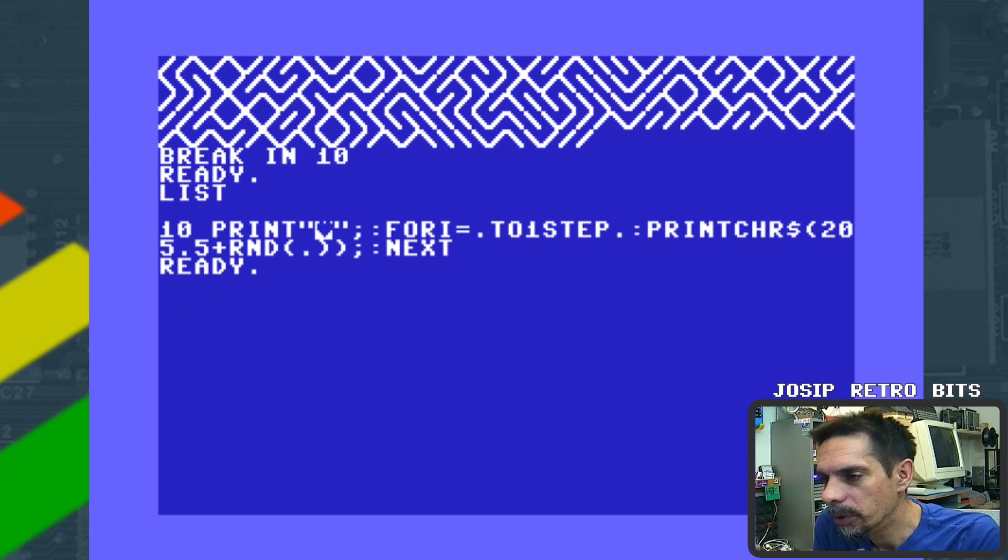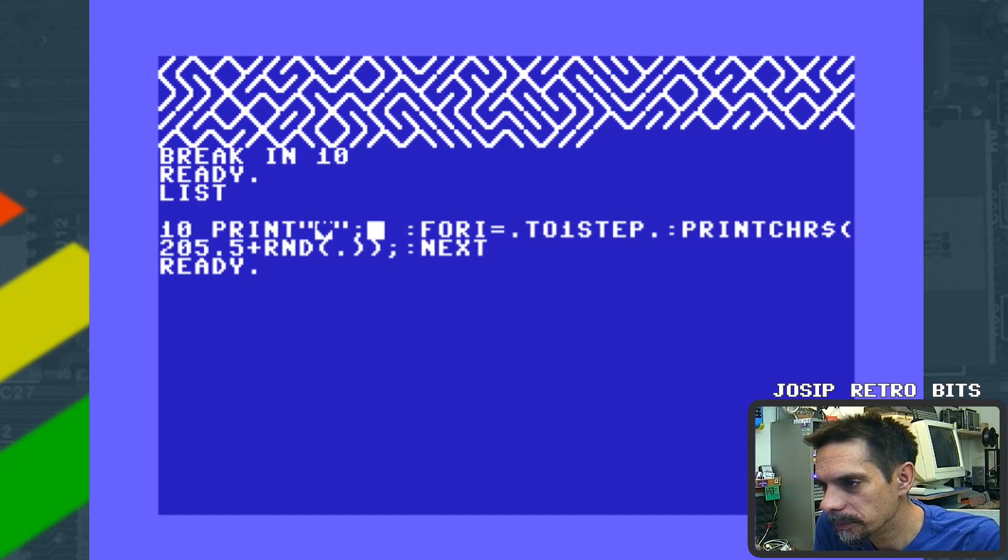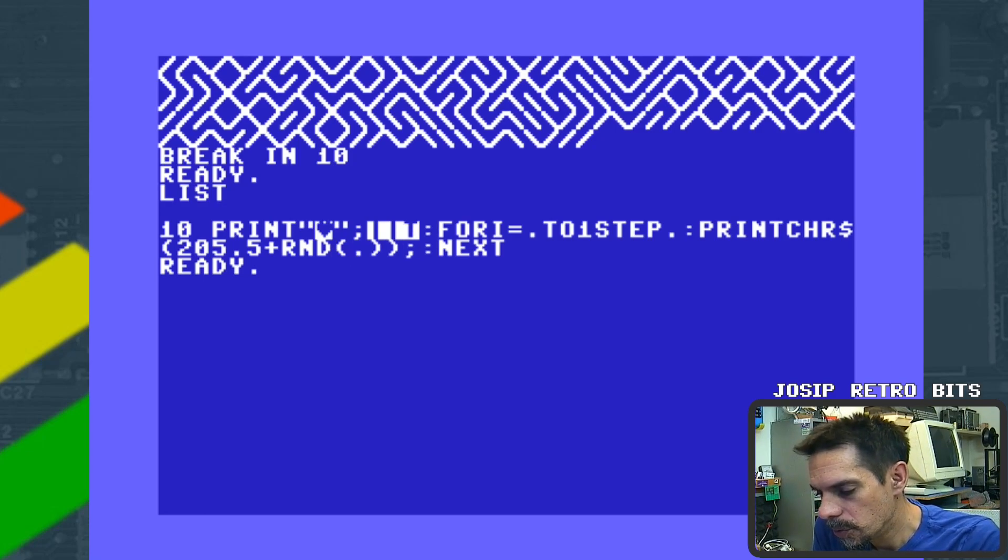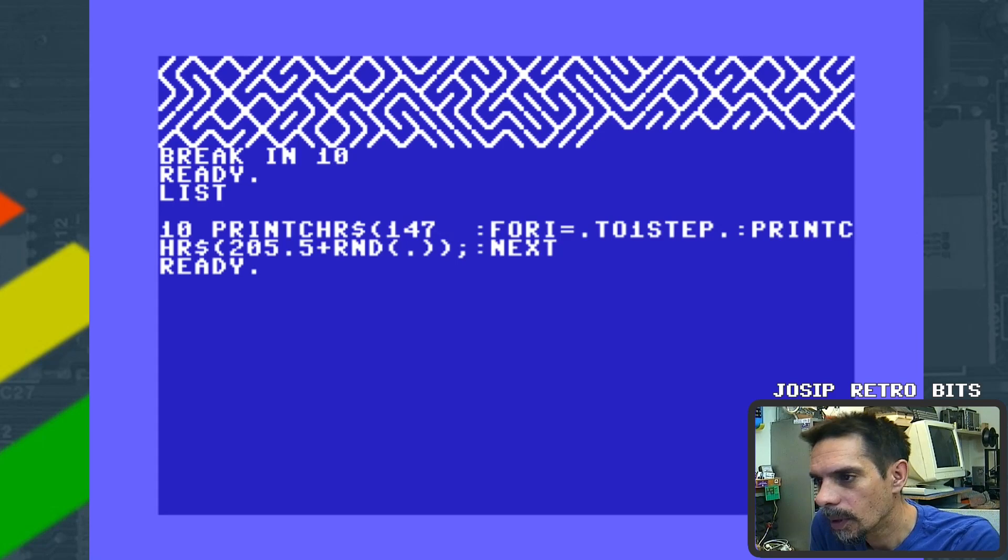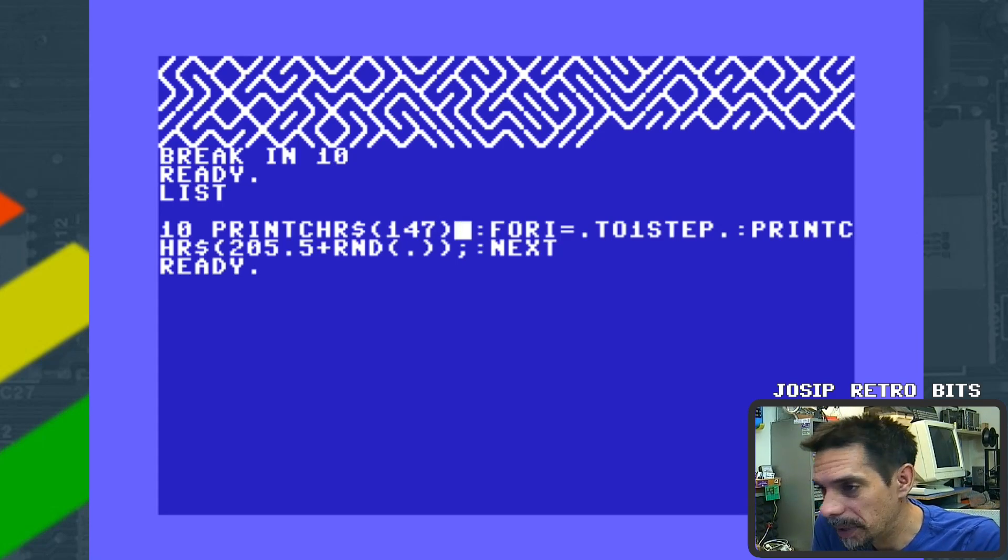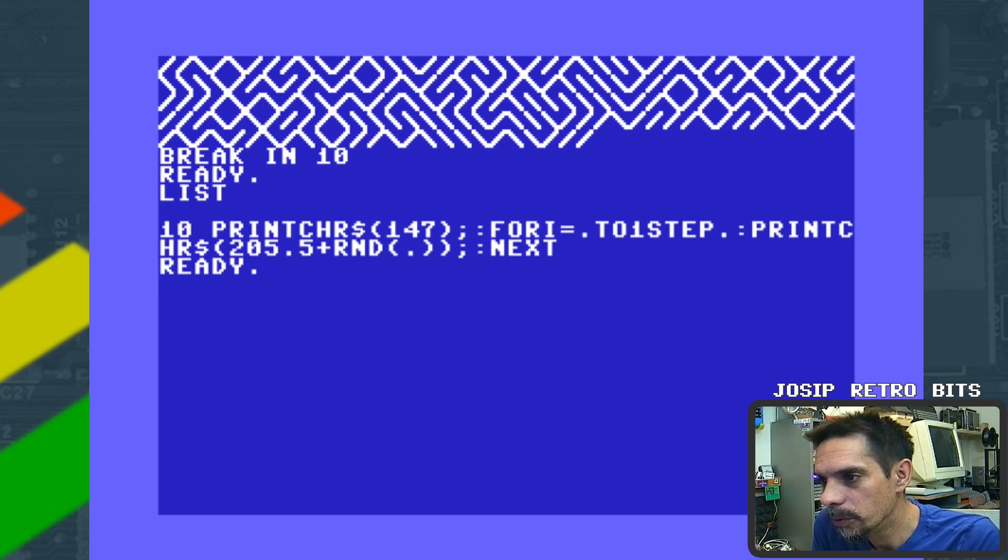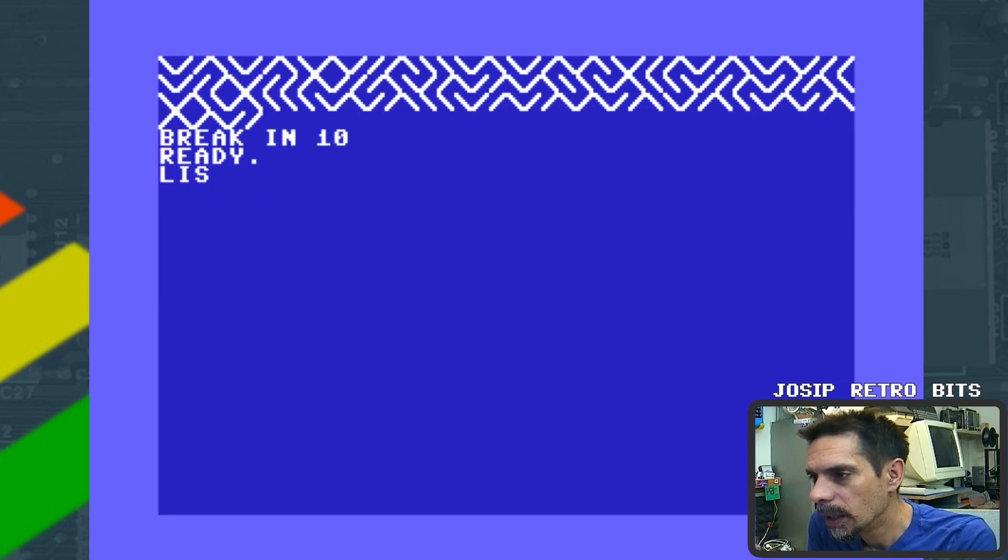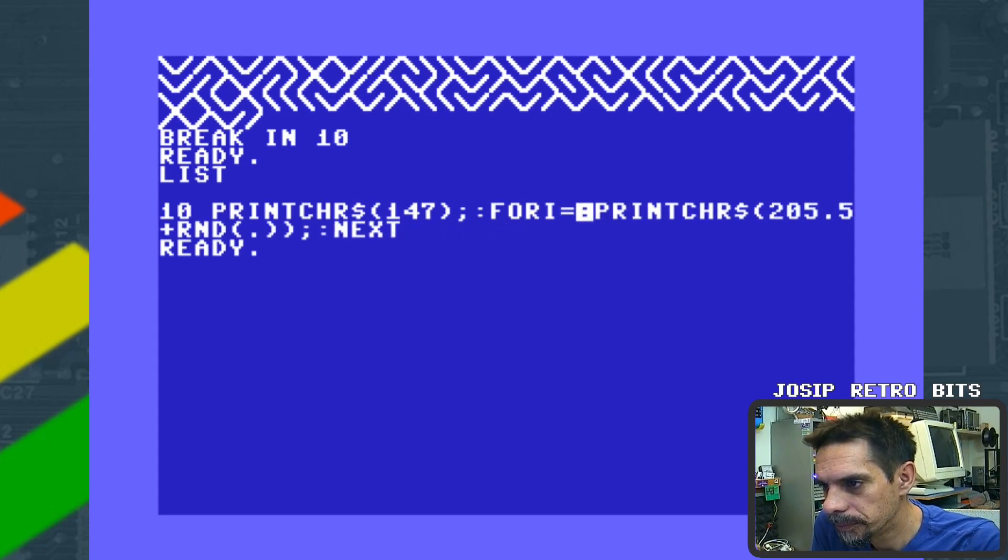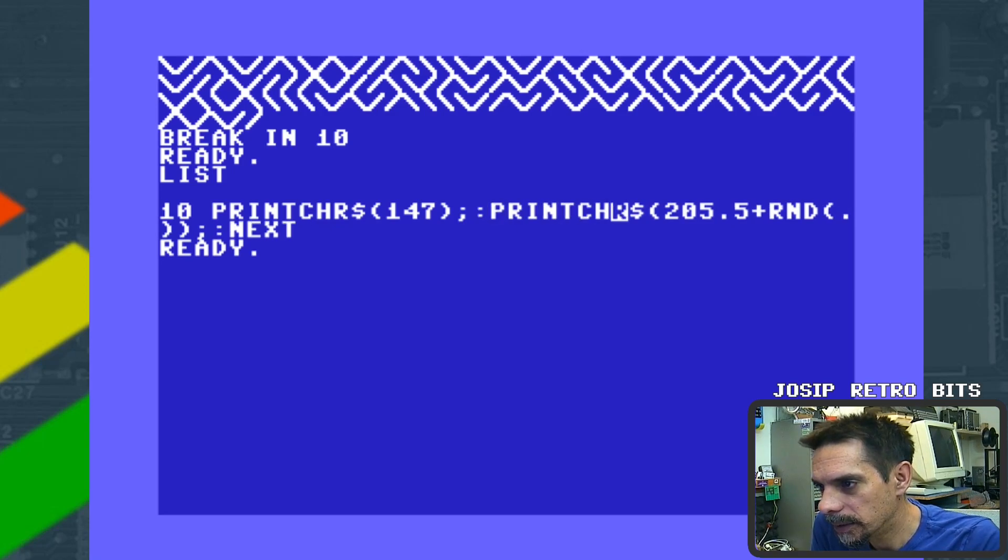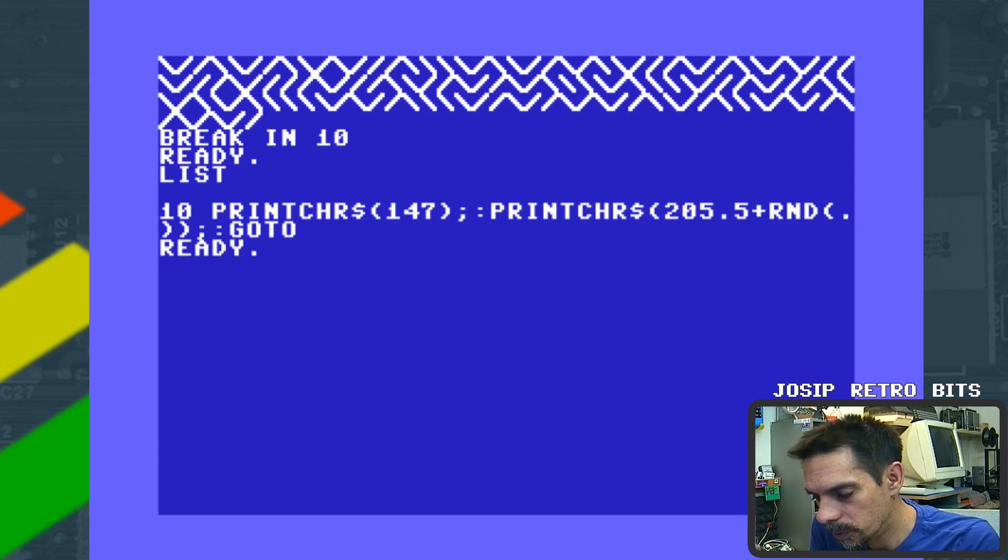Let me rewrite this a little bit differently. We are going to change this into CHR$(147), which is exactly the same control PETSCII control character, except it's written this way. So we should have the same result.